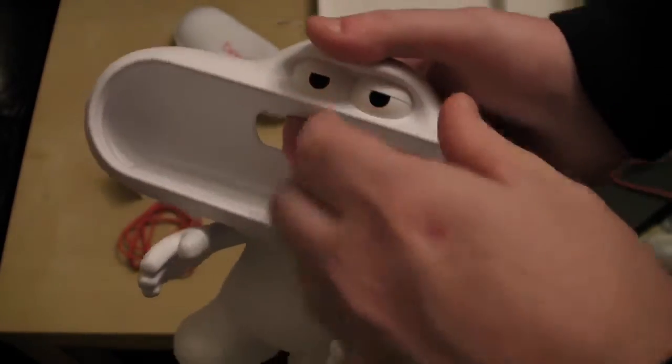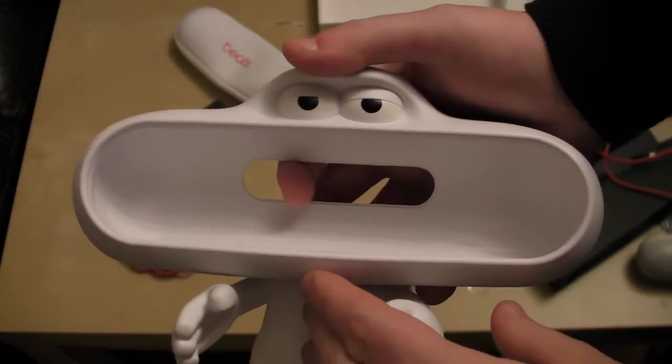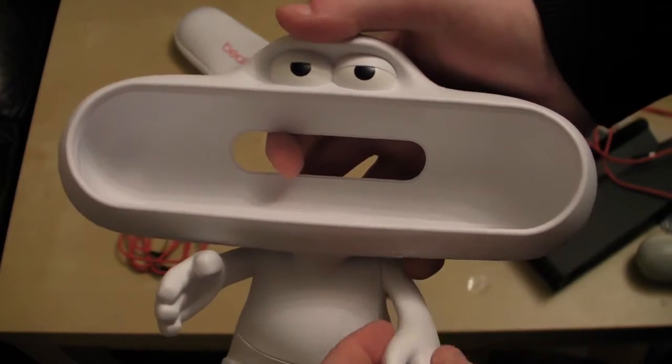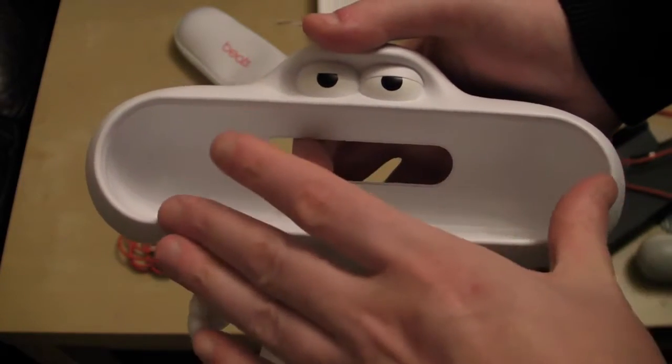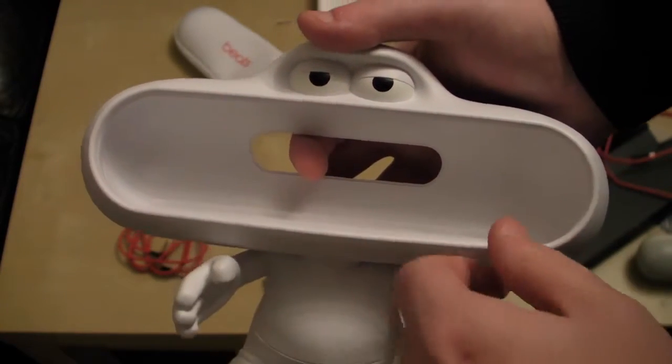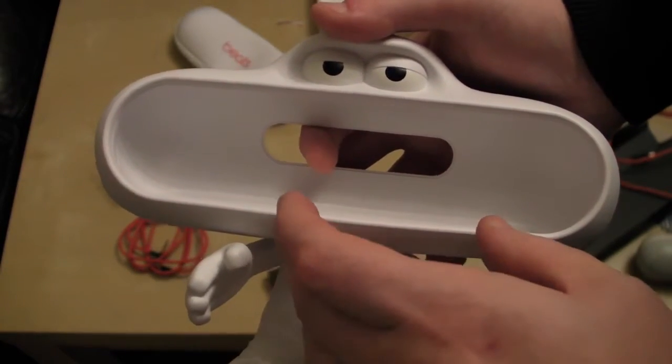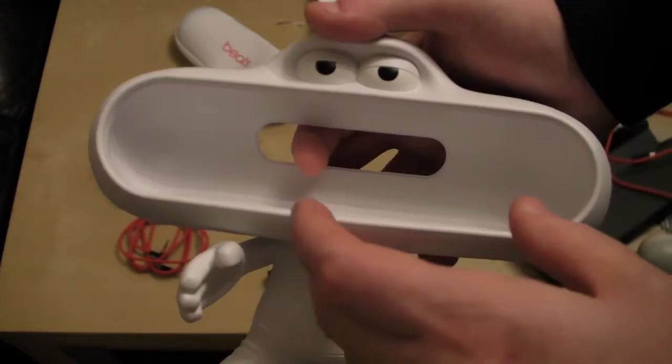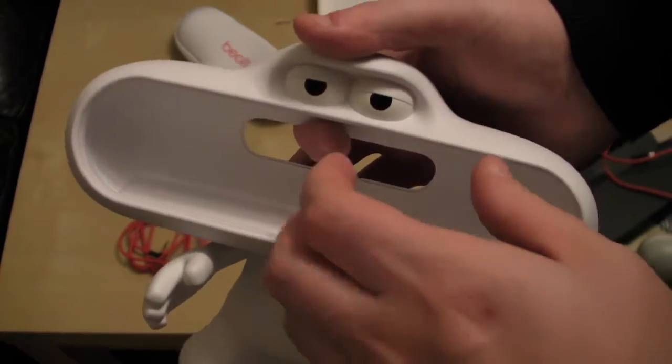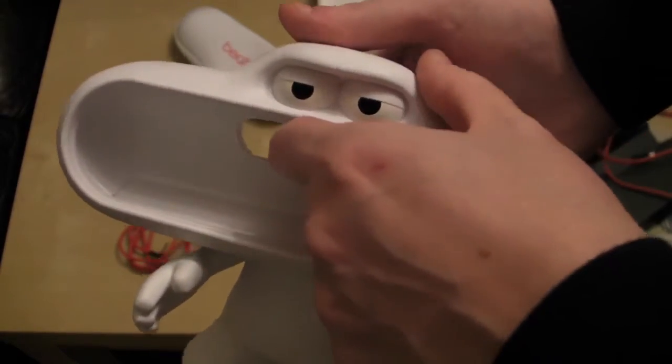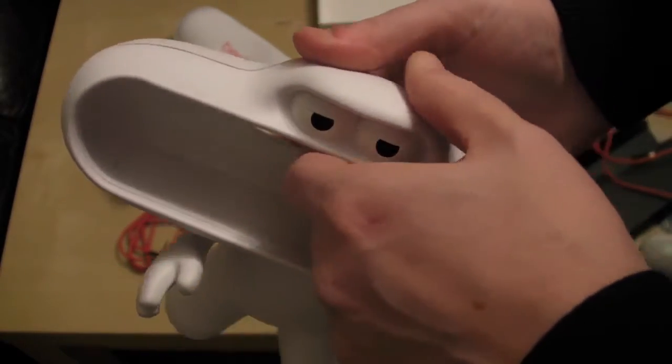Now I suspect the cheap ones do not have this and it's just plastic clips on. But this is actually magnetized and it's good quality.